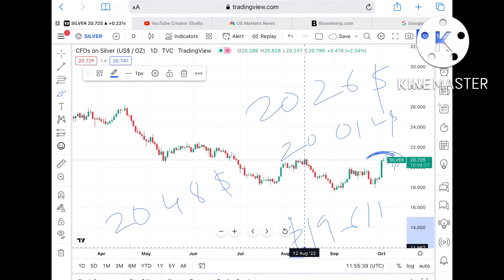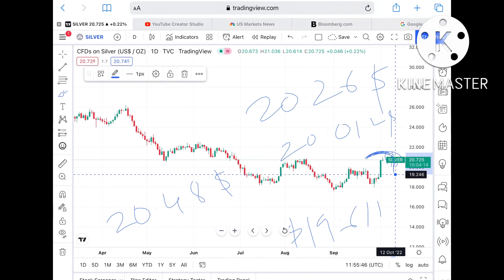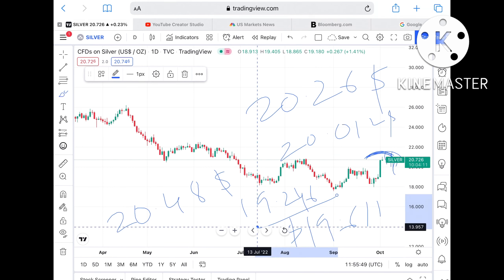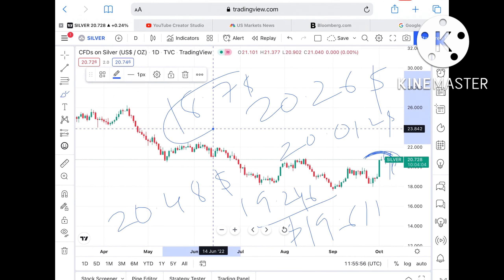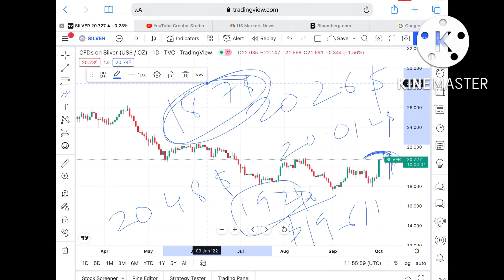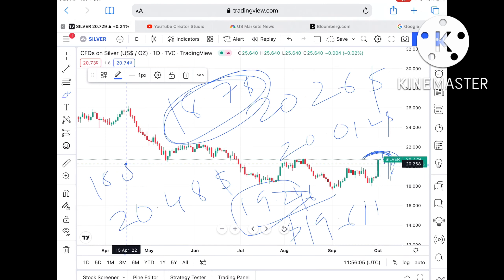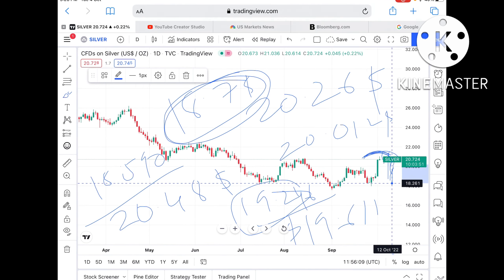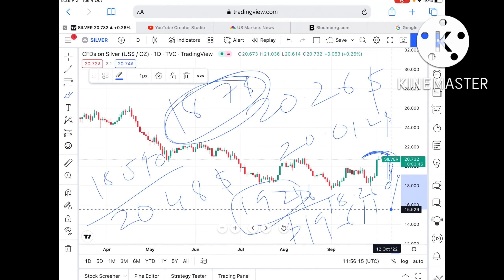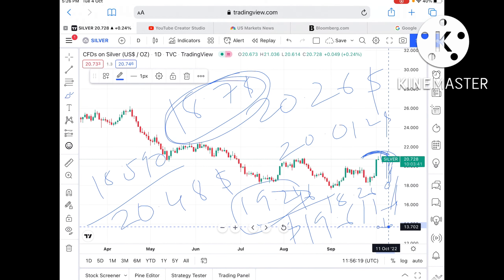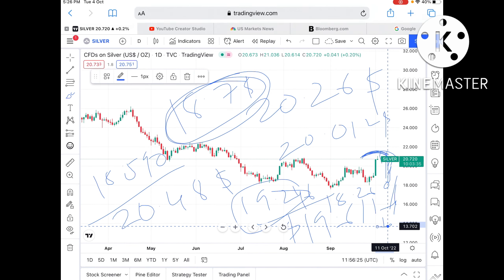If $19.611 also doesn't sustain, there is a higher probability of going further down to around $19.246. From there it can move further low toward $18.7, and then $18.590. If that also doesn't sustain, it can move further low toward $18.260. Keep this in mind: if price falls below $18.2 there is a probability of moving further low. Any doubts, you can mail me — the mail ID is in the description.